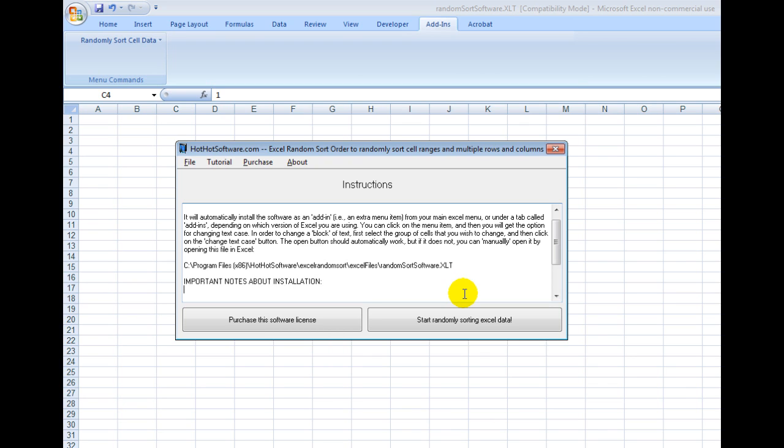This is how you use it. First, you go to the HotHotSoftware.com website and download this application. Once you've downloaded it, you click on this button and it will install the add-in into Microsoft Excel.